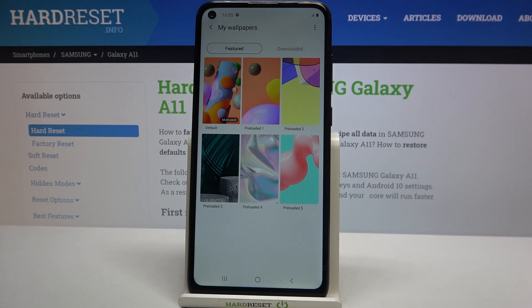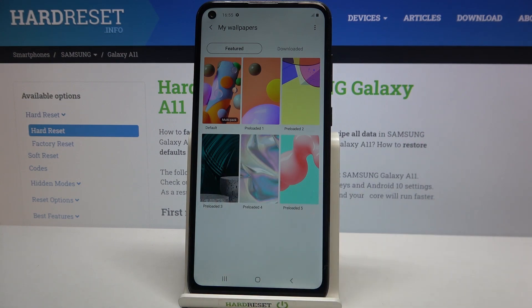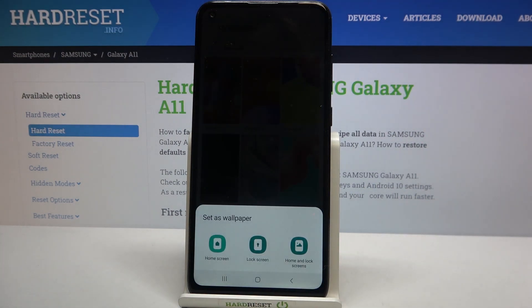Let me pick something from My Wallpapers. As you can see, we've got some pre-installed ones, and all you have to do in order to change the wallpaper is simply tap on the one you'd like to use.